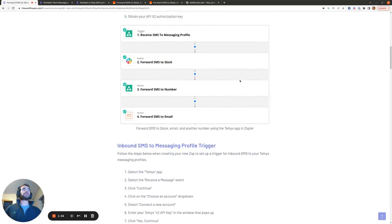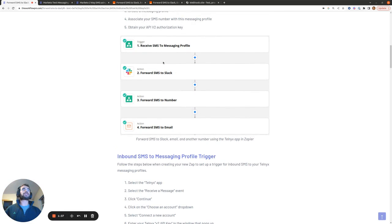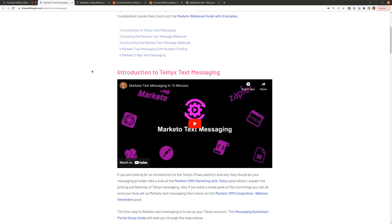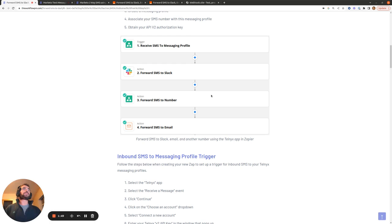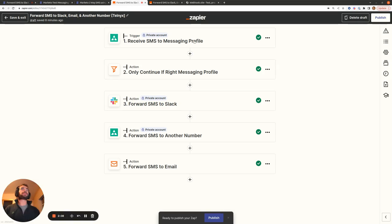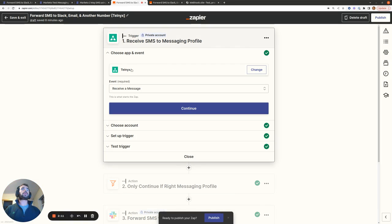Moving into the creation of this Zap, the first part is once you've set up your Telnyx account, purchased some phone numbers, and associated them with your messaging profile. Whenever we have an inbound SMS come into any of the phone numbers associated with our messaging profile, we want to proceed and forward the inbound SMS message information to Slack, another phone number, and email. We're going to use the Telnyx app in Zapier and the receive a message event.